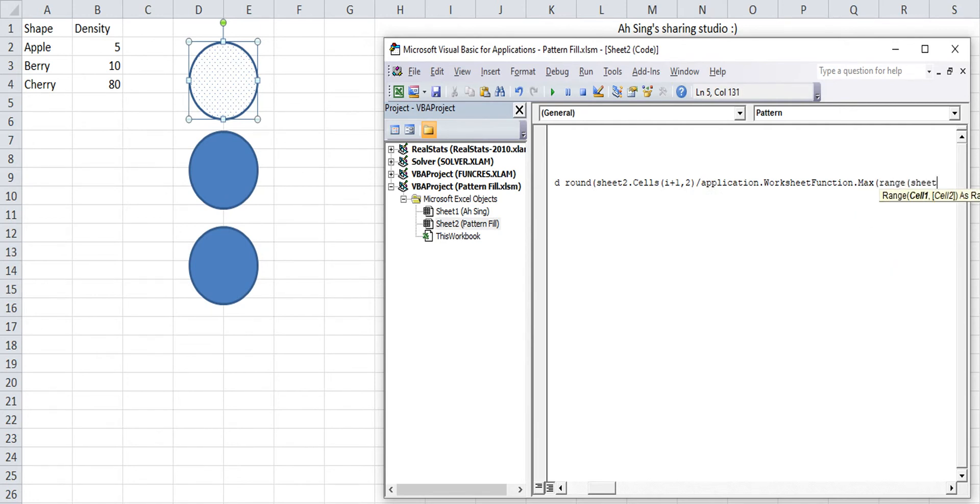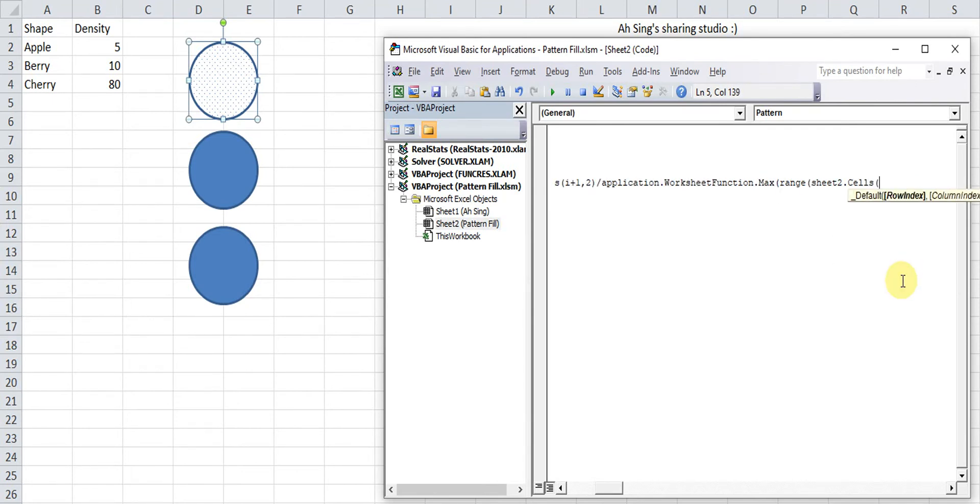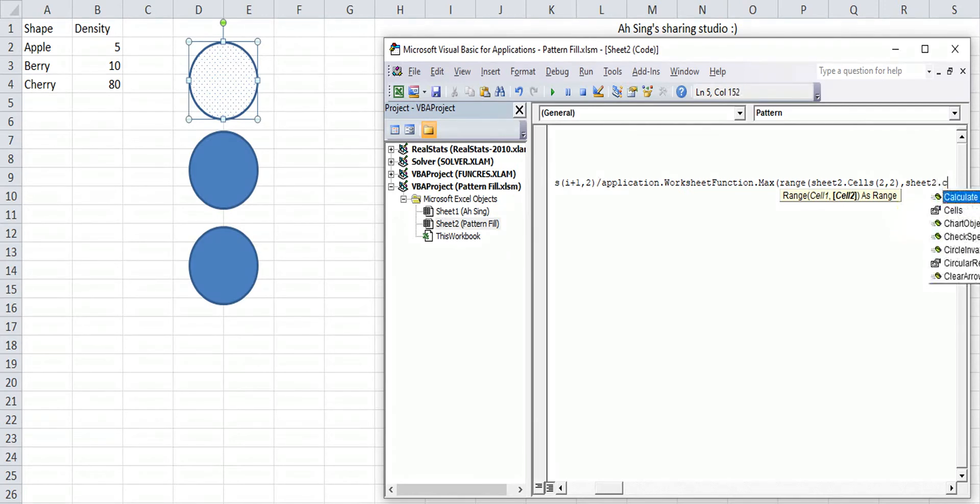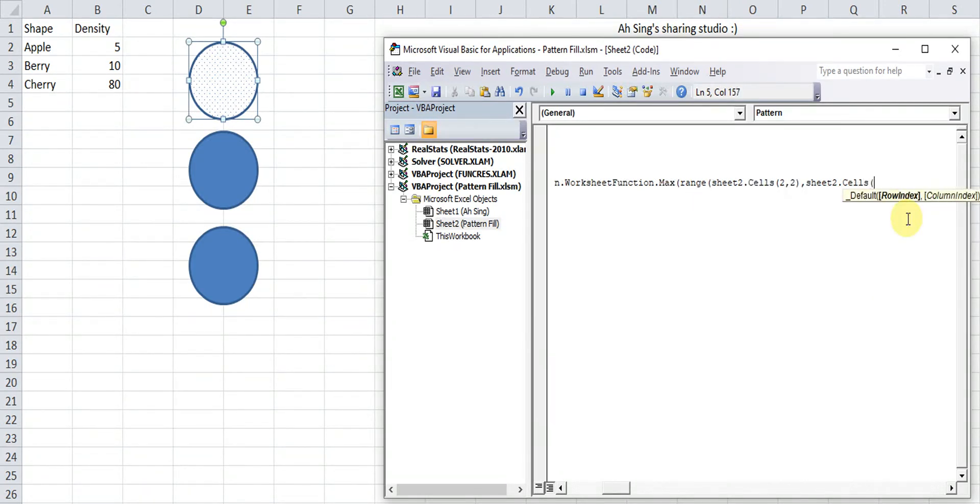And we have the maximum function. So maximum is for the range starting from sheet2.cells. The second row, second column. The range from second row to fourth row. But fixed at second column. So to the next, the last one, which is the fourth row, second column.